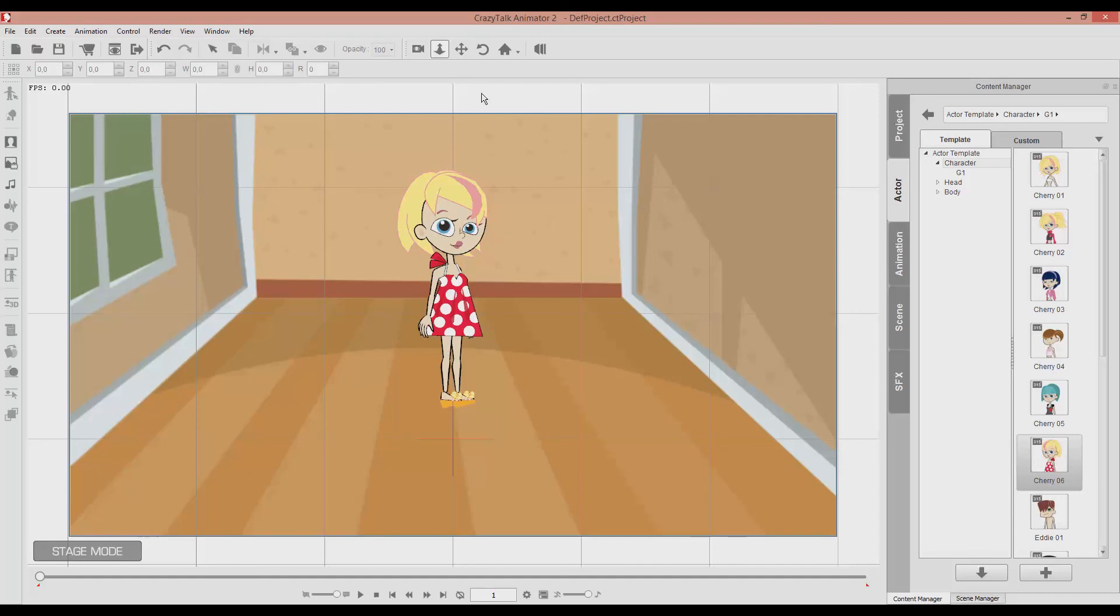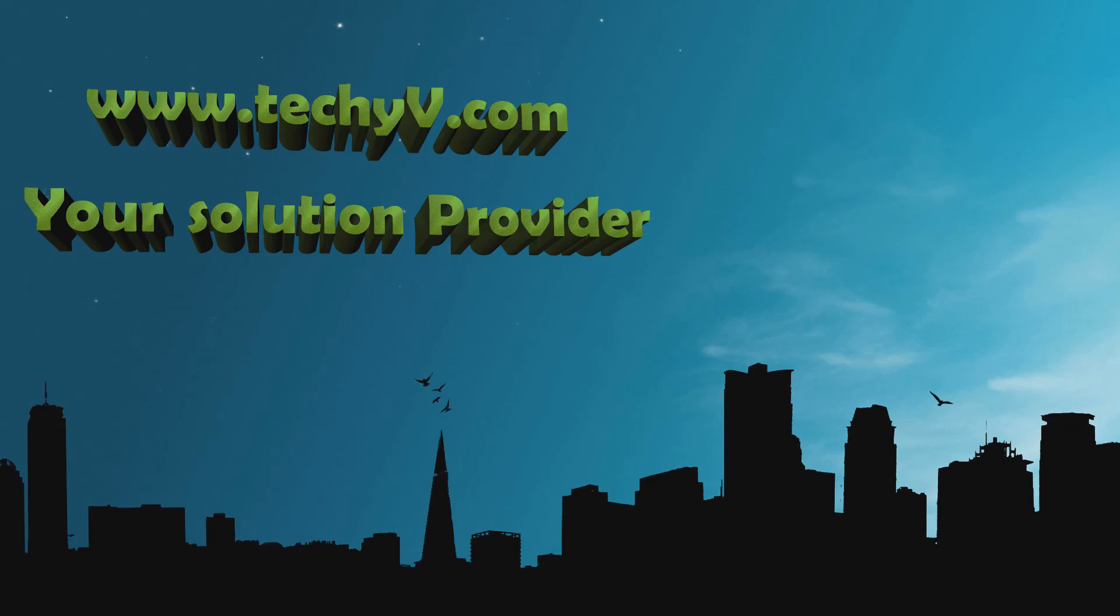So that's the first introduction to CrazyTalk Animator 2. Thank you for watching. If you have any questions please leave a comment and I will do my best to reply. For more tricks and tips visit techivy.com. And until the next time take care.